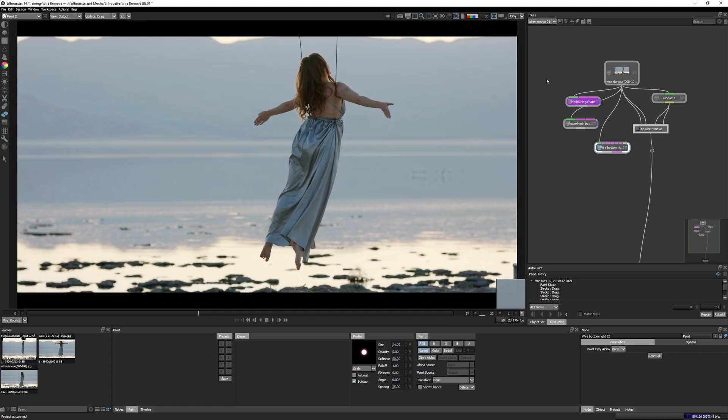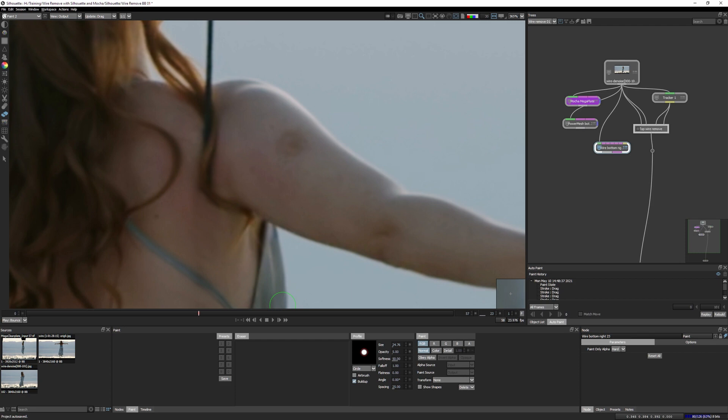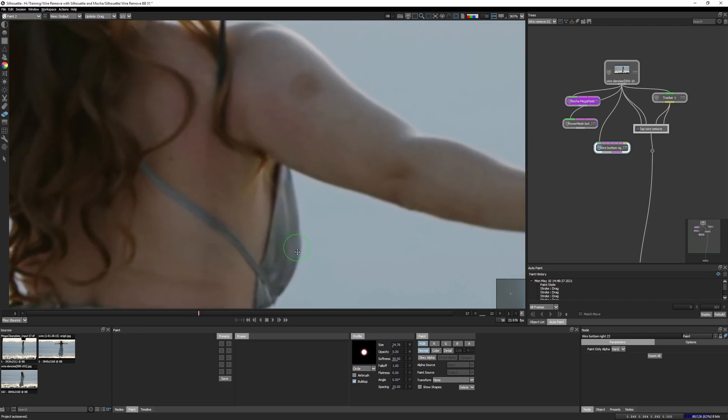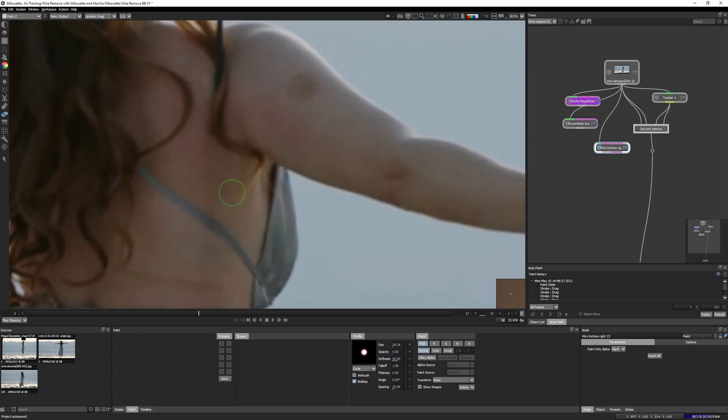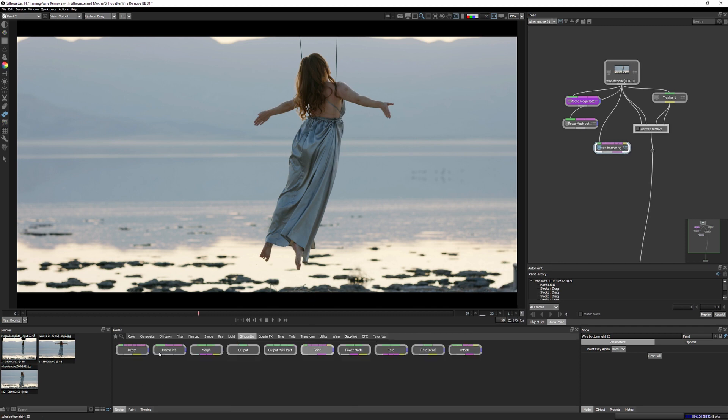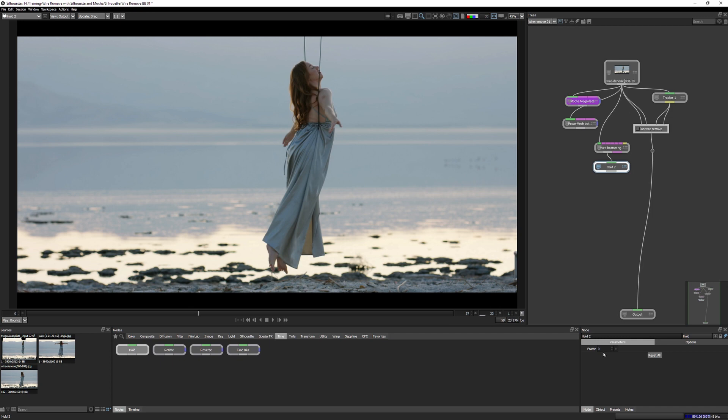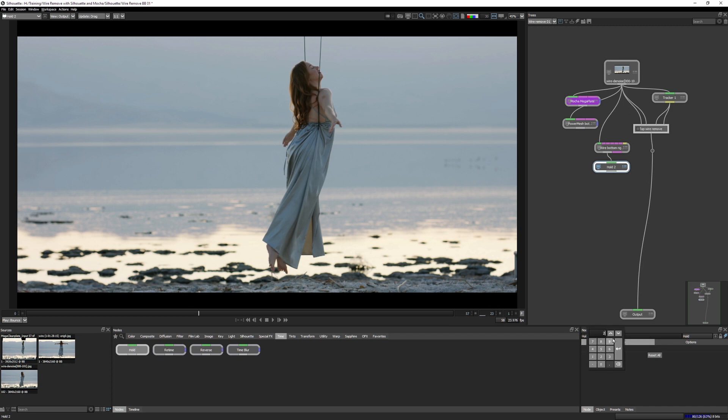I think that's fine. So we painted on frame 23. We only want to use frame 23. Let's come over back to our time and hold on frame 23. This is where it's going to get fun.